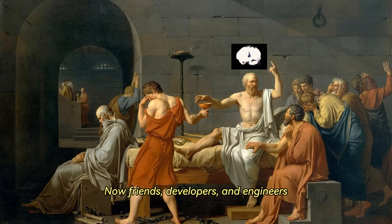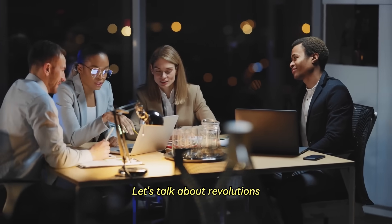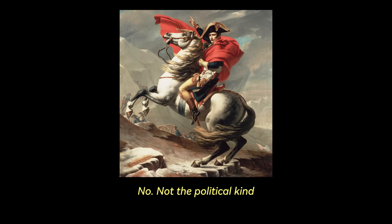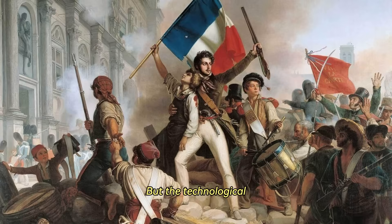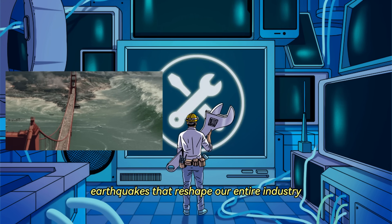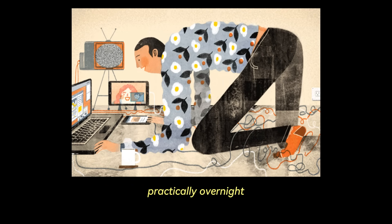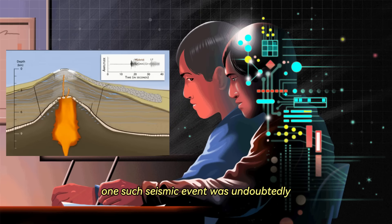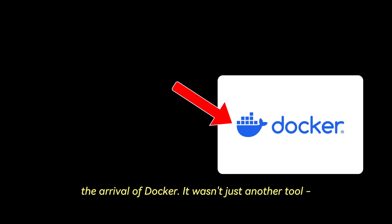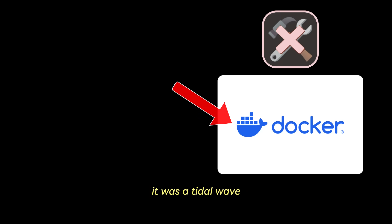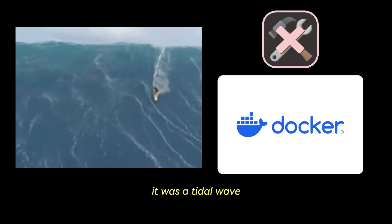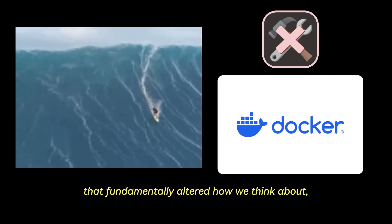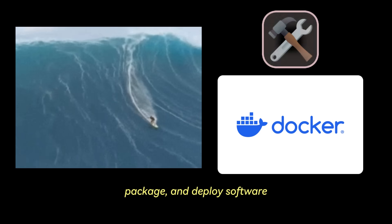Now friends, developers and engineers, let's talk about revolutions. Not the political kind, but the technological earthquakes that reshape our entire industry practically overnight. In the world of software development, one such seismic event was undoubtedly the arrival of Docker. It wasn't just another tool, it was a tidal wave that fundamentally altered how we think about package and deploy software.